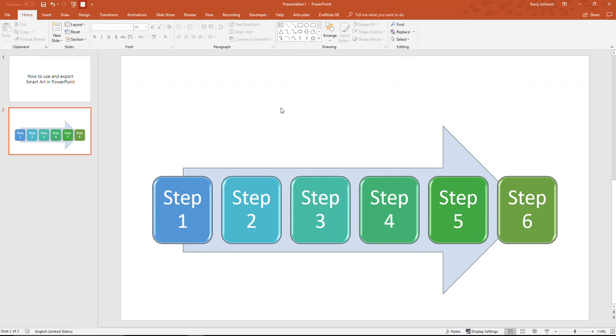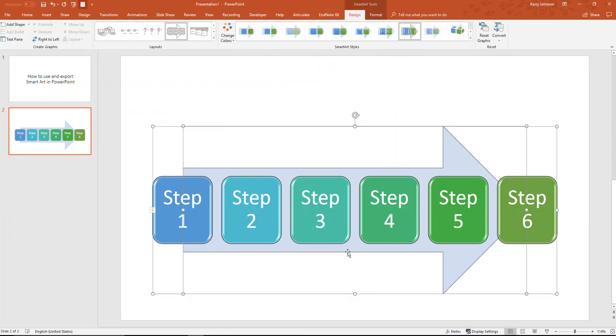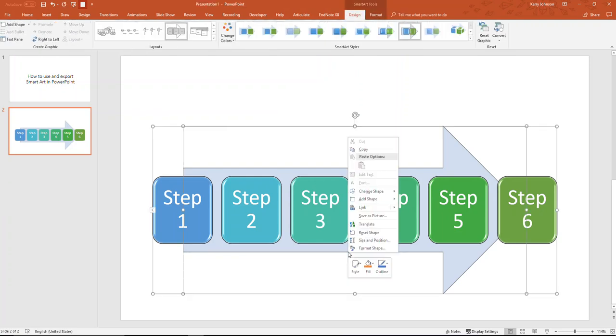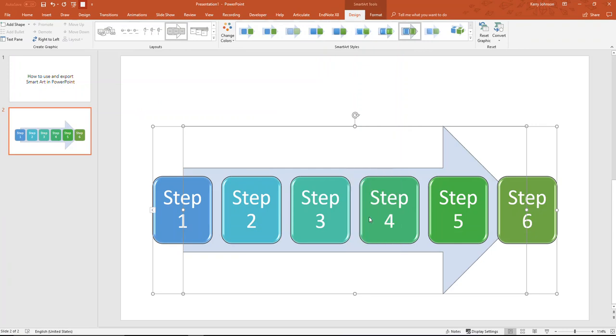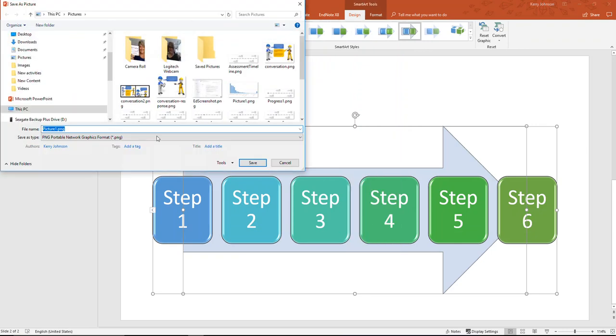Now, my final step, if I want to upload this as an image to a website for instance, or if I want to use it in a Word document, is to click on the SmartArt image, right-click, and choose Save as Picture.